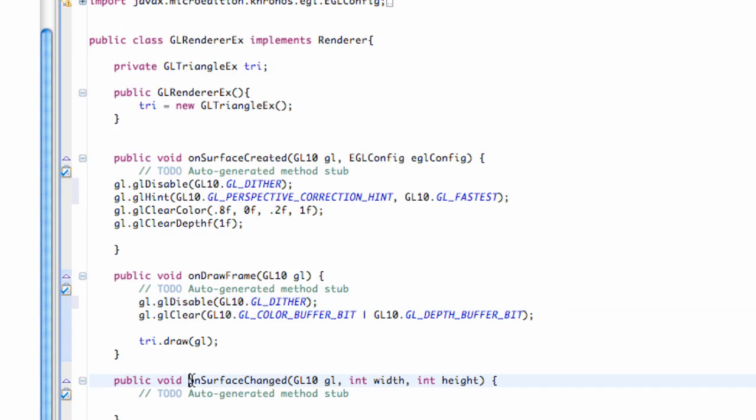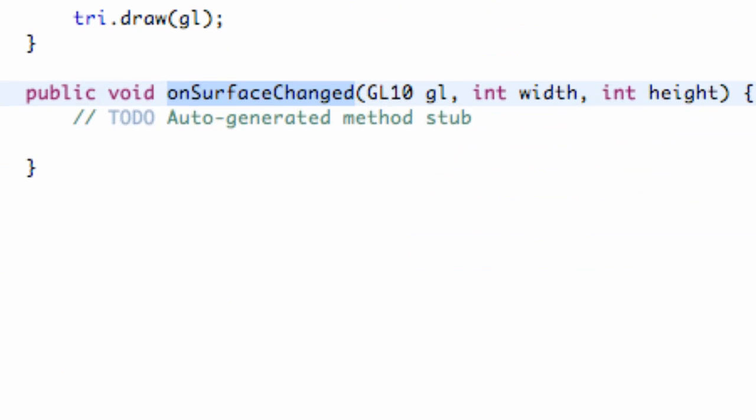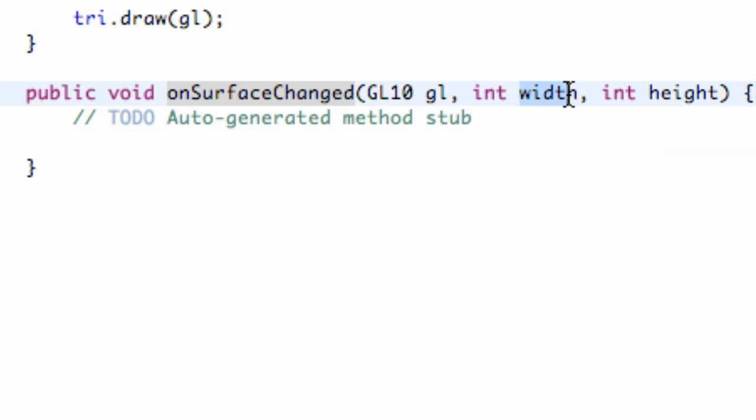And what we're going to do is we're going to set up this method onSurfaceChanged. Again, this is our renderer class. And we need to set up the viewport. We need to know how big our viewport needs to be. And that's why it passes in this width and this height.